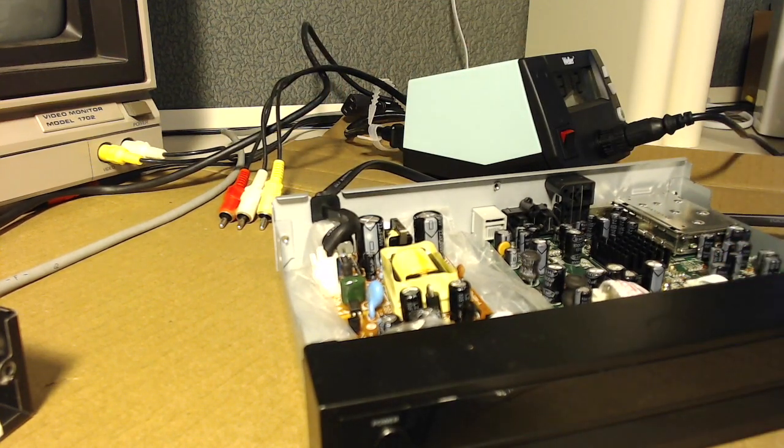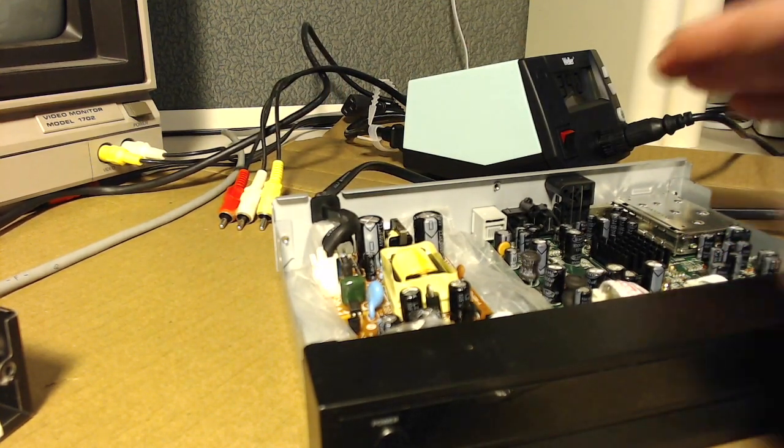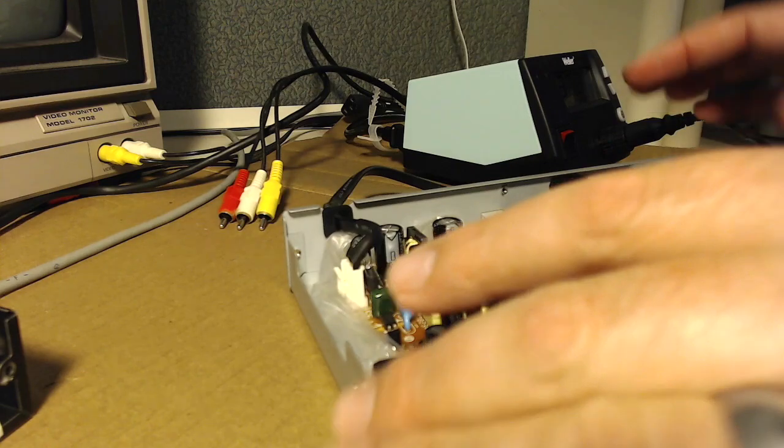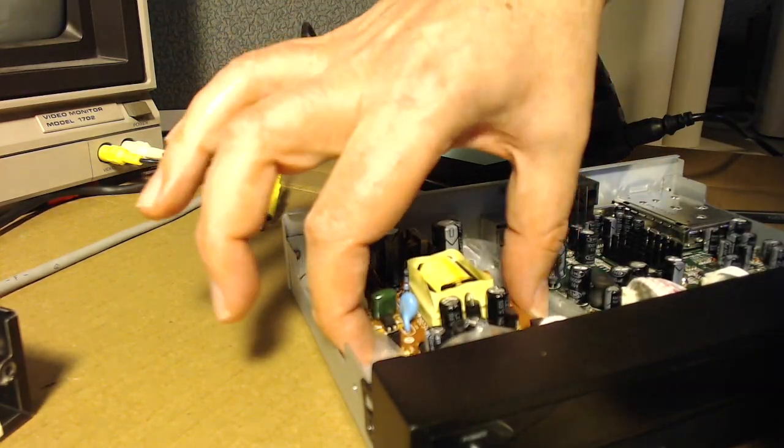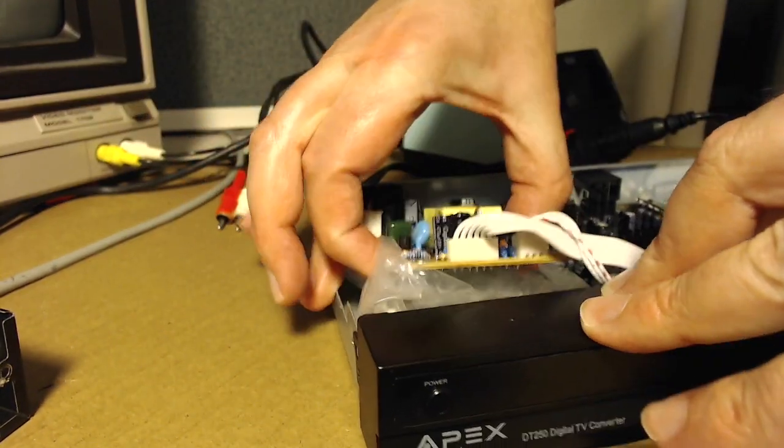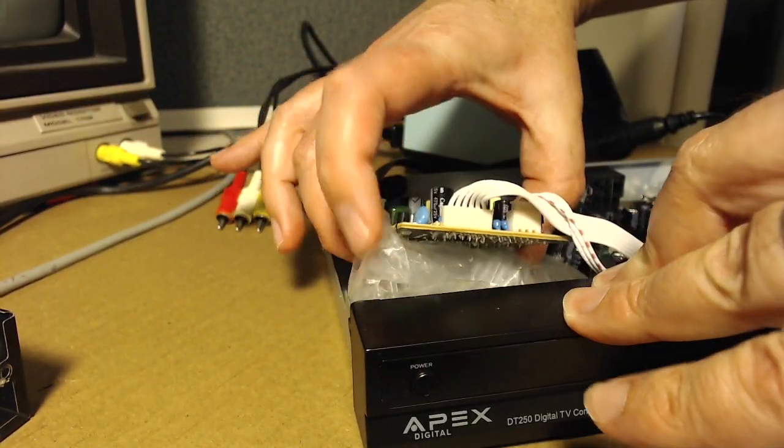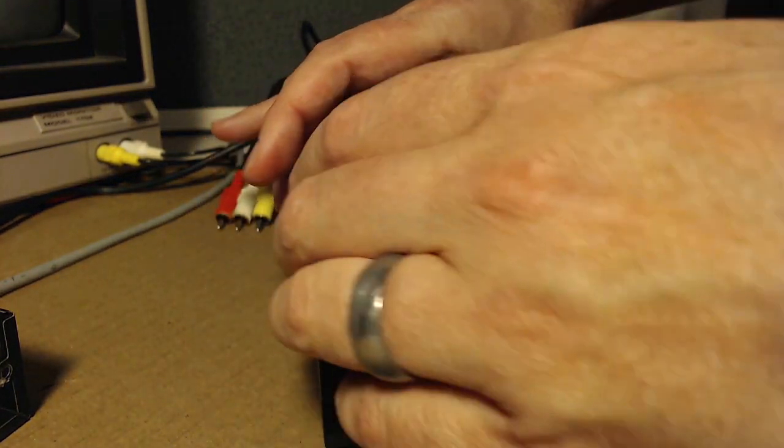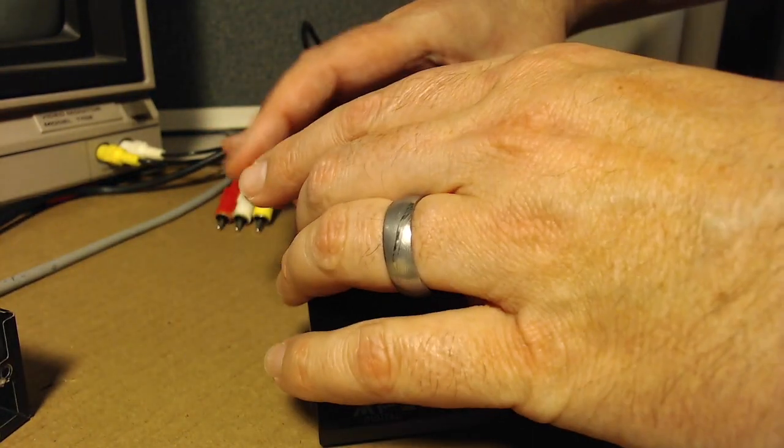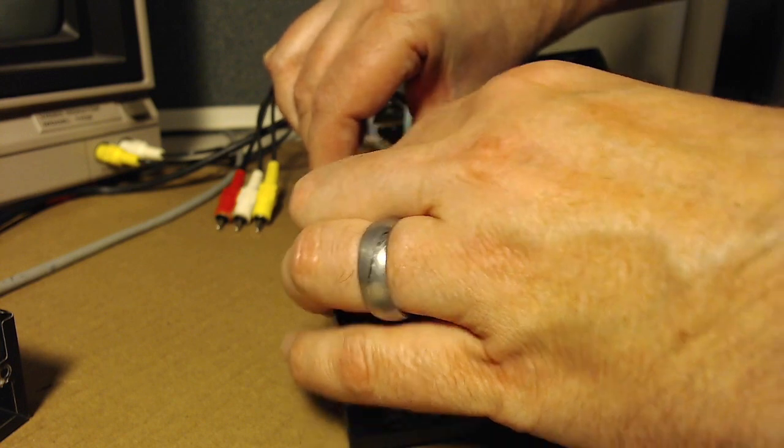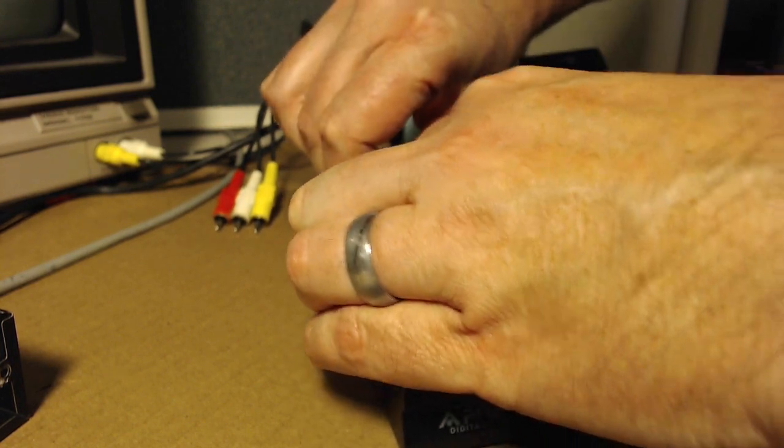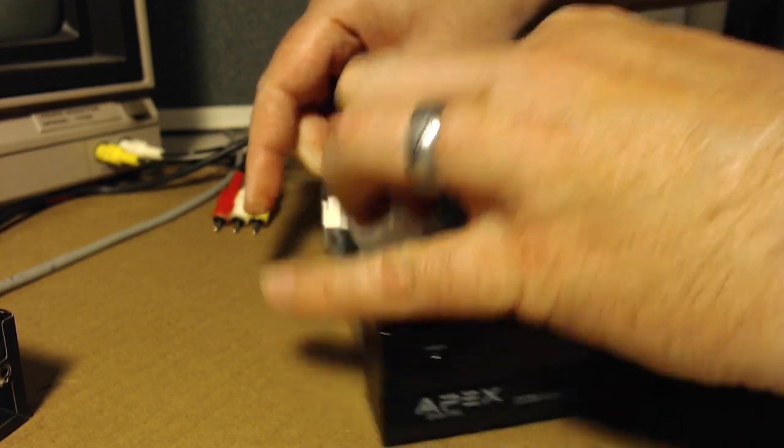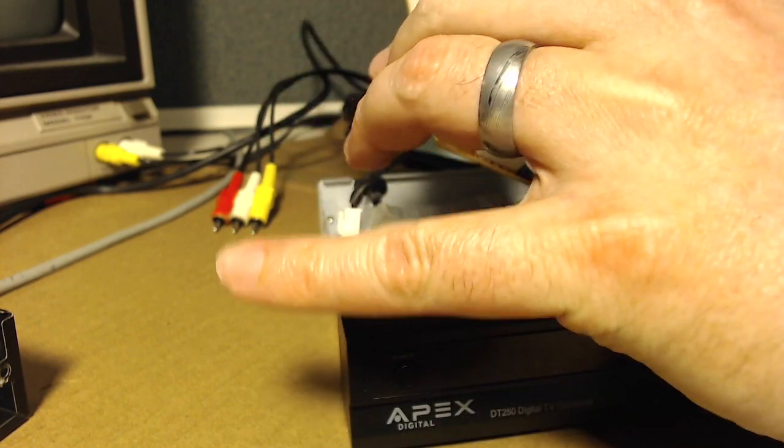And now we should be able to take some of these apart. Disconnect the composite there. And as I said, this board is just separate. I just have the plastic in there to keep it isolated from the metal case.